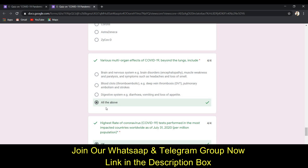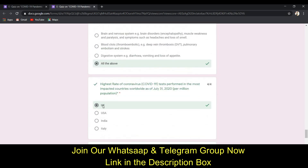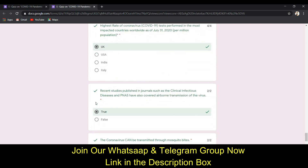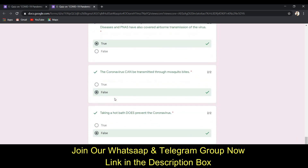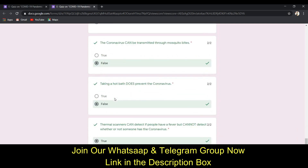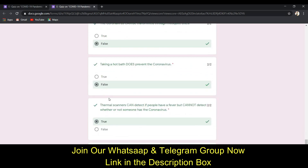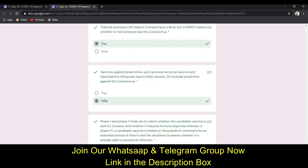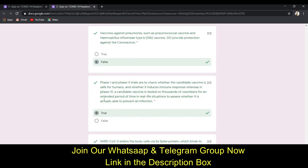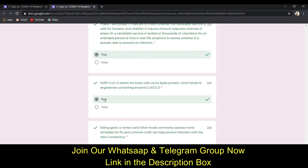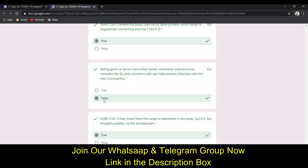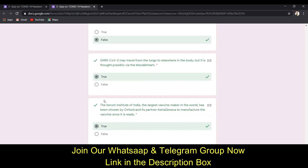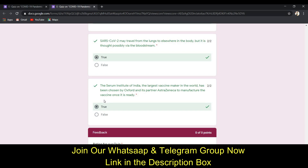The seventeenth answer is A (Covaxin). The eighteenth answer is D (all of the above). The nineteenth answer is A (UK). Then a series of true/false answers: true, false, false, true, false, true, true, false, true, and the last answer is true.